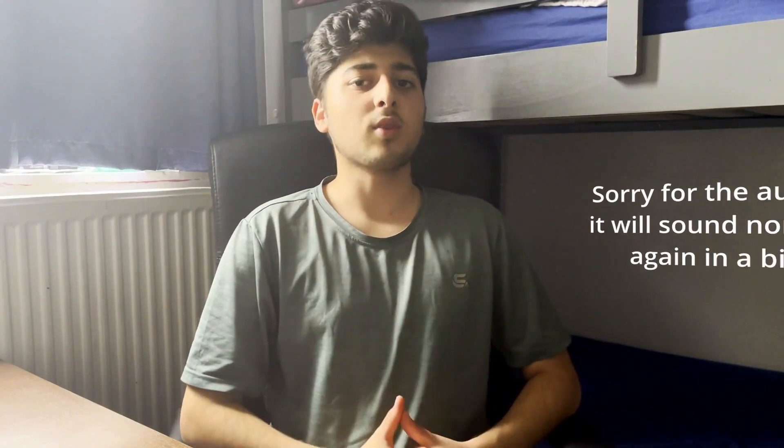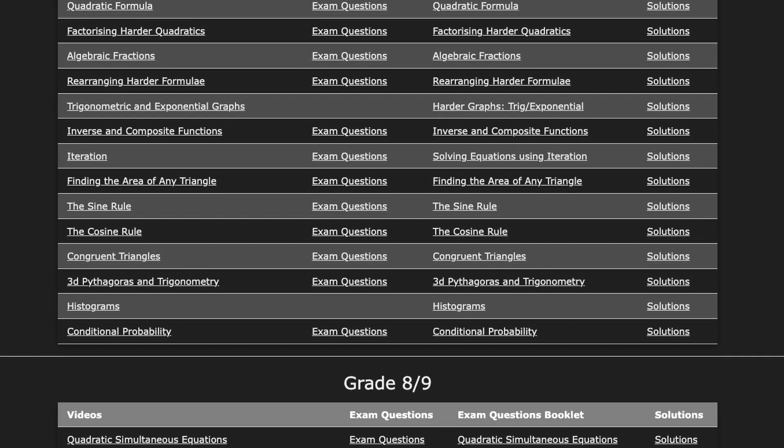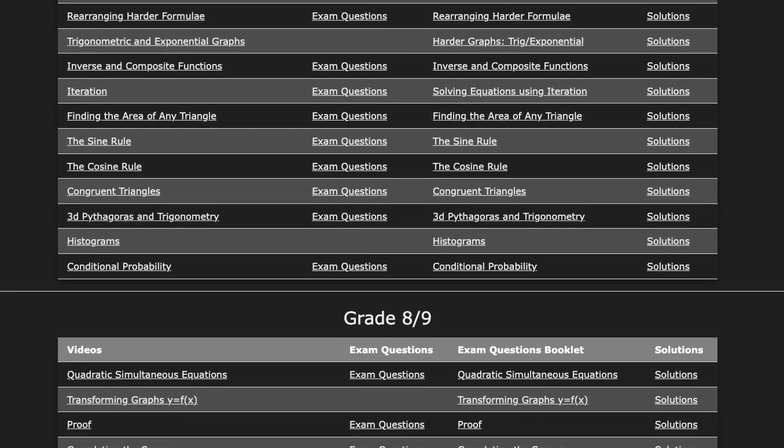Maths Genie is personally one of my favourite websites to use to revise for maths, because it's got all these different past paper questions assigned into their specific topics. So if you wanted to revise circle theorems, for example, you can just go to the circle theorem section and revise a whole load of circle theorem questions. I personally find it really useful and highly recommend you try it out too.